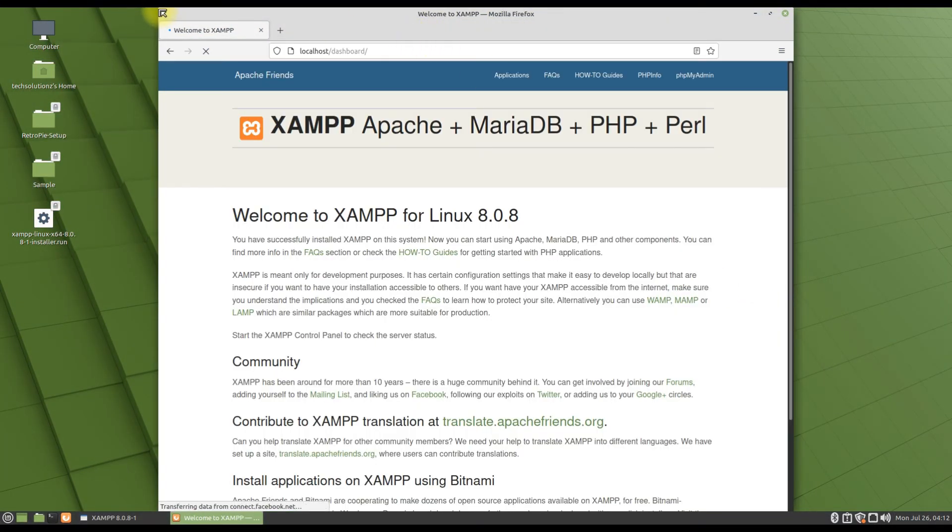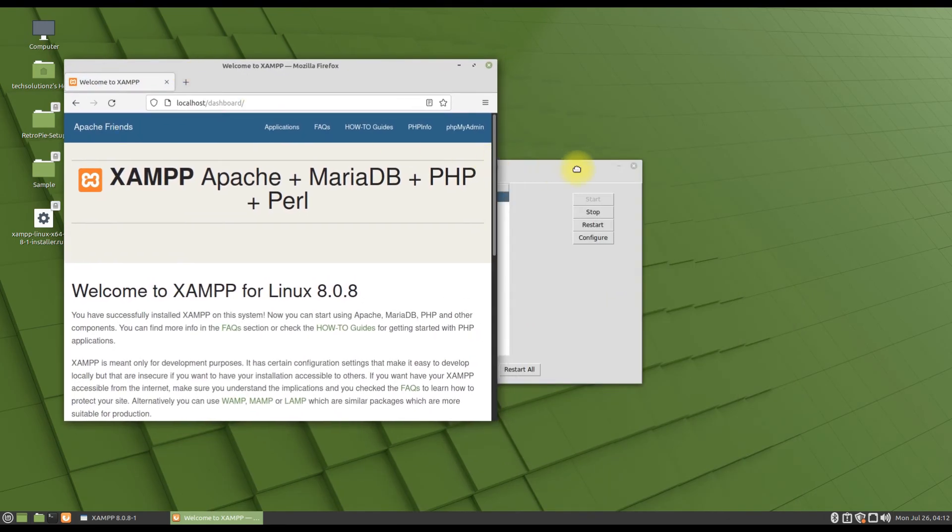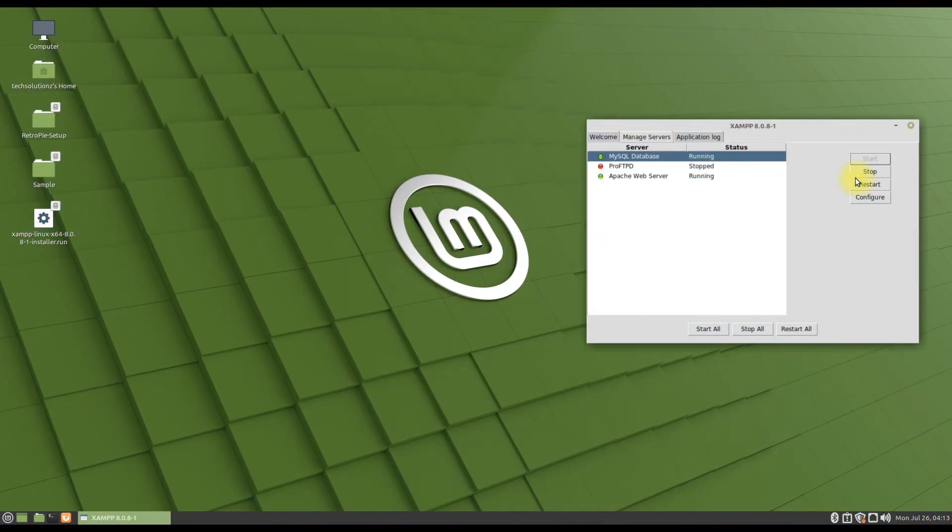Congratulations! You have successfully installed XAMPP. You can start developing your localhost sites now.